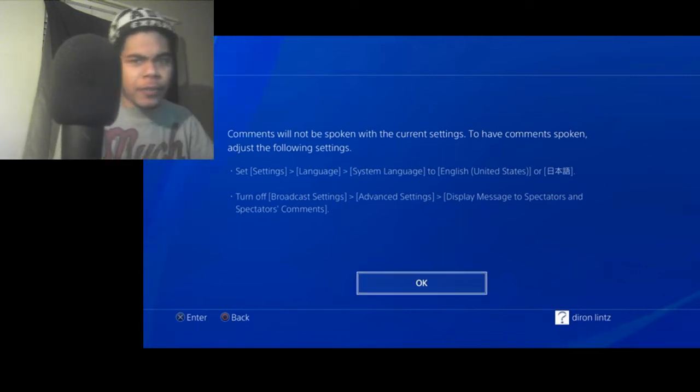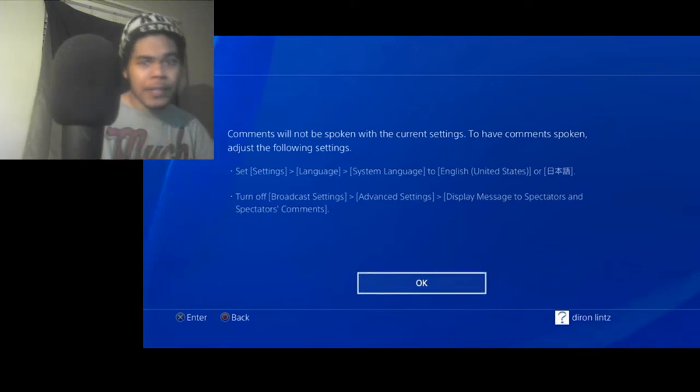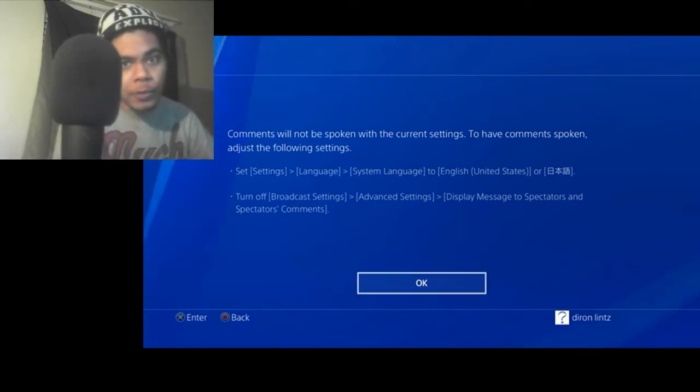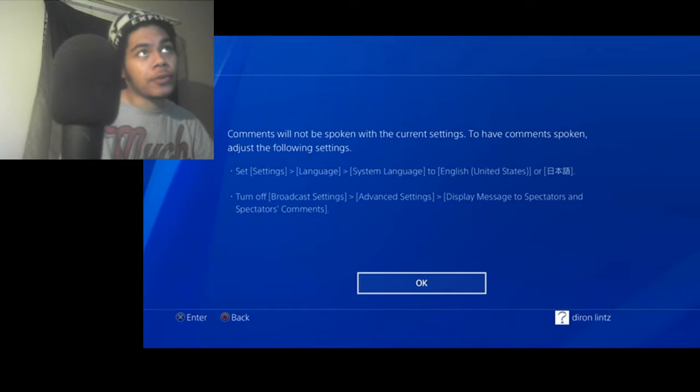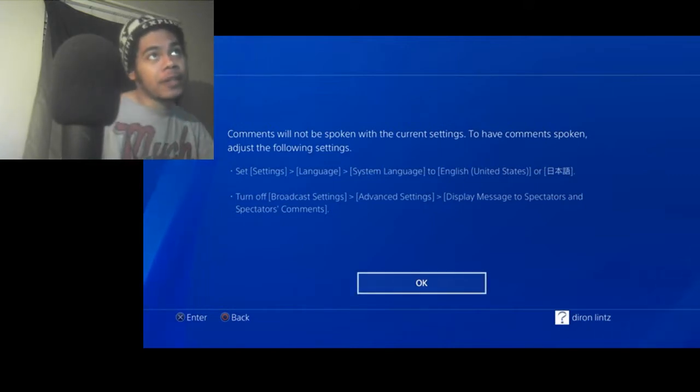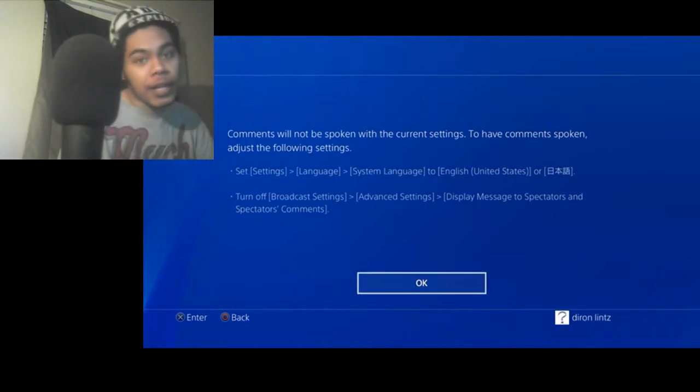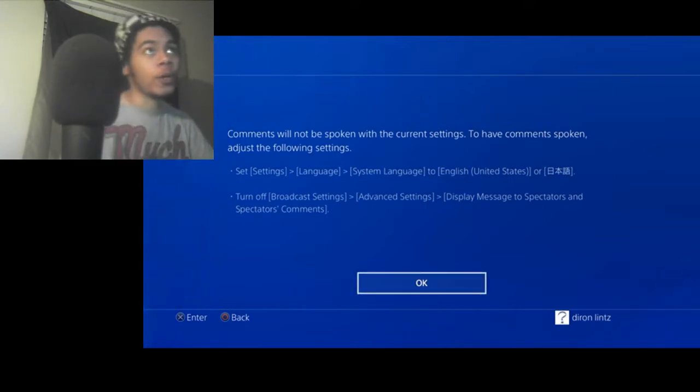What's up? It's your boy, Yontez. Feel free to subscribe and hit the bell to join the Petro Squad if this helps you. So basically, this is how you turn on comments to speech if the comments aren't displaying for you.